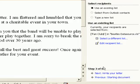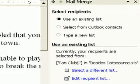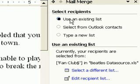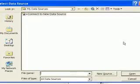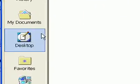Now I need to pick the Excel file that I prepared earlier as the data source. I click Using an Existing List, click Select a Different List, and then Navigate to select the Excel file.